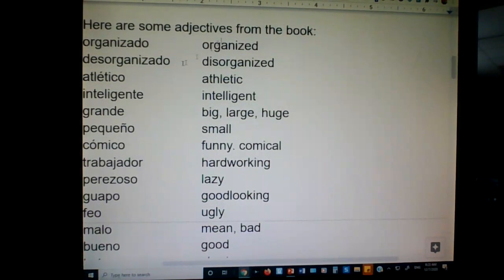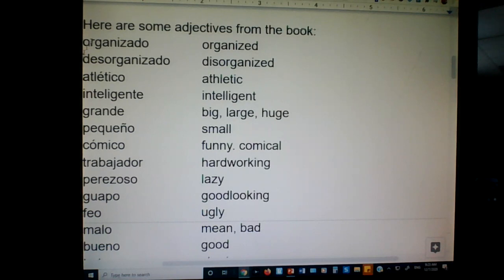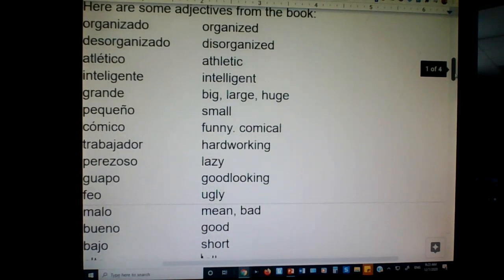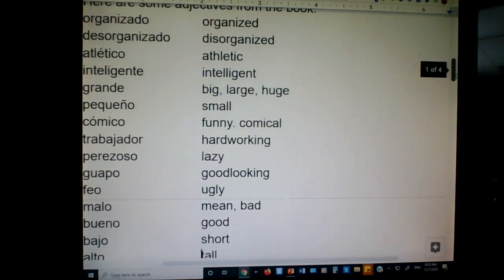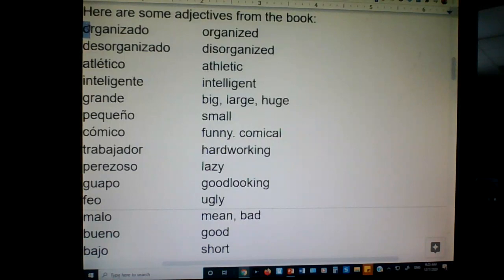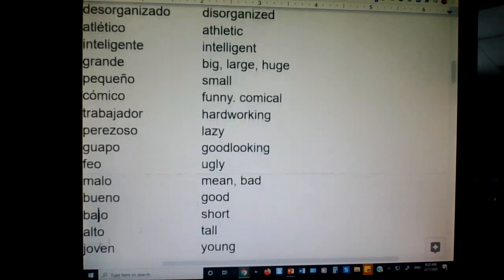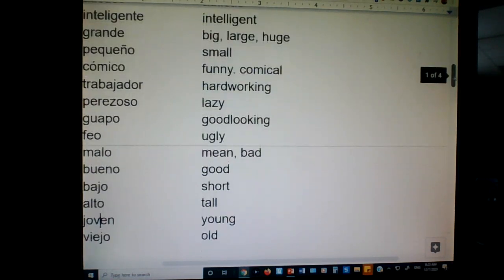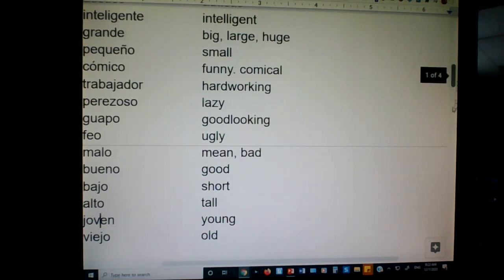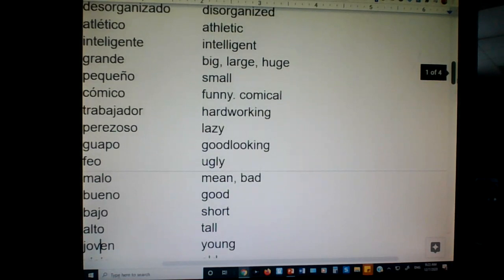In the book, they give you adjectives like: organizado, desorganizado, atletico, inteligente, grande, pequeño, comico, trabajador, perezoso, guapo, feo, malo, bueno, bajo, alto, joven, and viejo. These are all in the masculine singular form — that's how they give them in the book.